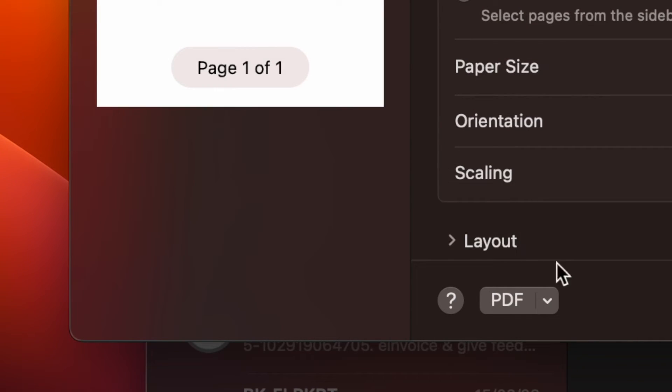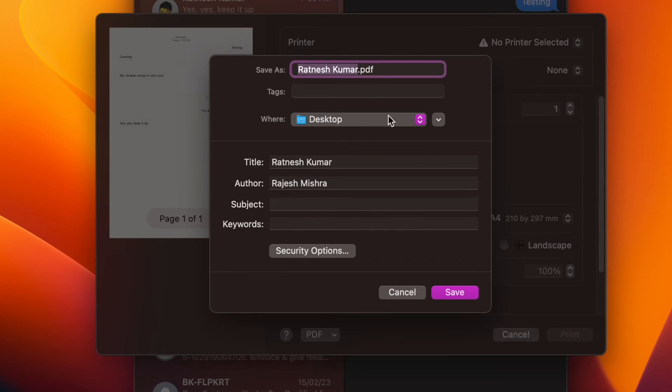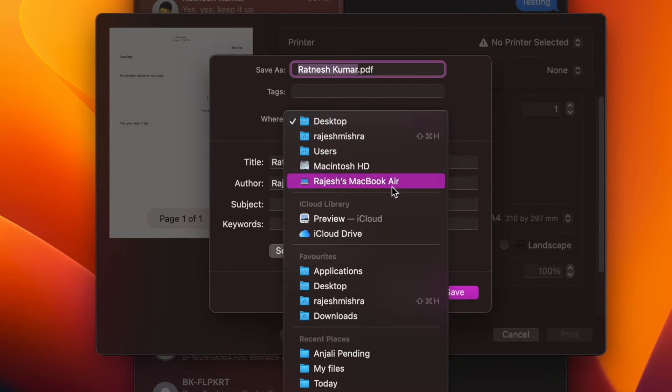In the Print dialog box, click on the small PDF button in the bottom left corner of the screen. Next up, you need to enter the name of the file and then select where you want to save it.